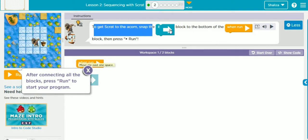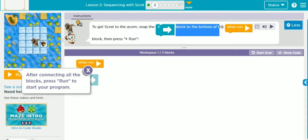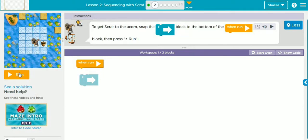We have to get Scrat to the acorn. Snap the east block — Scrat has to move towards the east to get the acorn. We have to move this east block to the bottom of the 'When Run' block, then press Run. Once we have connected the blocks, we press Run to start the program. This is our play area, workspace, and instruction area.